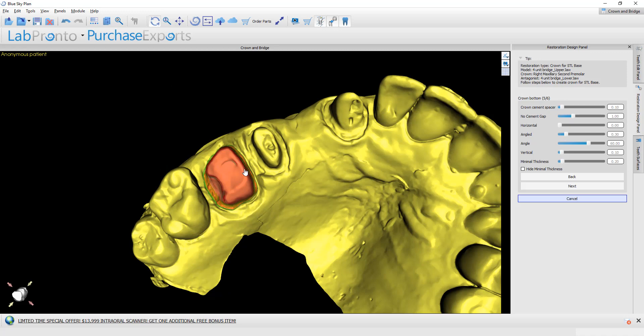Here we have the proposed crown bottom and all of our various sliders regarding the angulation, the spacers, and the cement gap. We're going to go ahead and click Next.